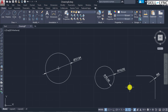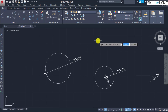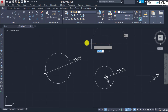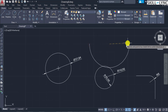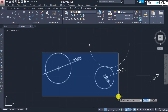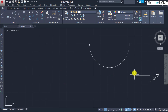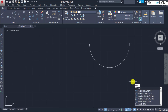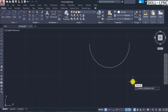The Dimension Angular command is used for angular dimensions between two lines, three points, or an arc. To visualize, let's construct an arc — specifying the center point, start point, and end point. Remove the other dimensions. Now we have an arc to demonstrate the dimension angular command.